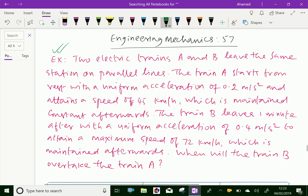Two electric trains A and B leave the same station on parallel lines. Train A starts from rest with a uniform acceleration of 0.2 meter per second squared and attains a speed of 45 kilometer per hour, which is maintained constant afterwards. Train B leaves one minute after with a uniform acceleration of 0.4 meter per second squared to attain a maximum speed of 72 kilometer per hour, which is maintained afterwards. When will train B overtake train A?